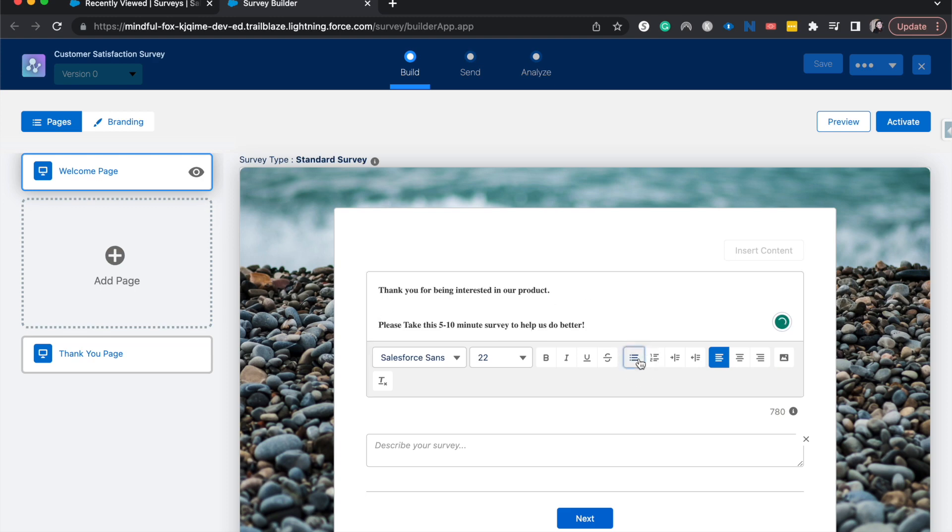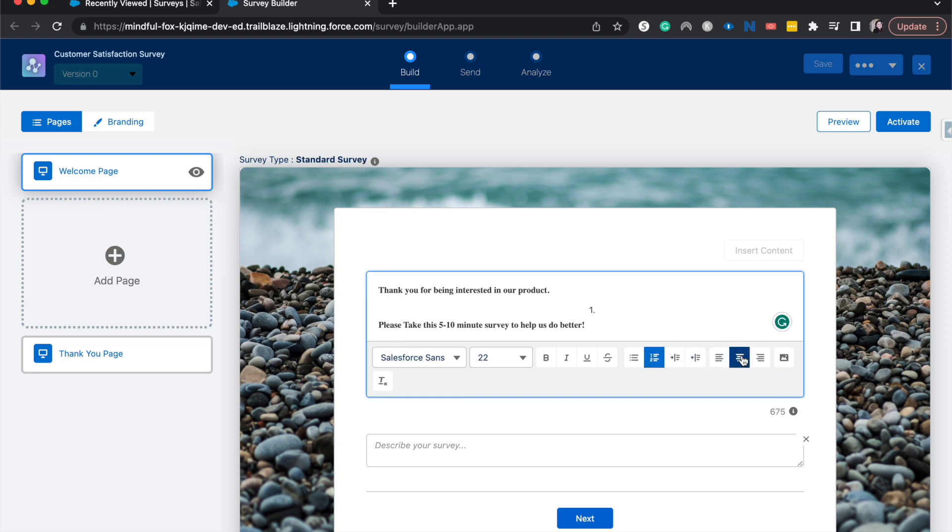We can do bullets over here, we can change it to numbers, go forward, backward, change how we are orienting everything. We could add a picture, strike through, very much some of your simple word editing tools or blurb editing tools.